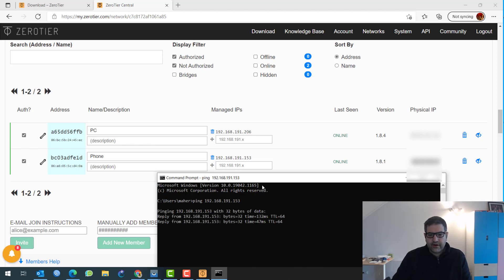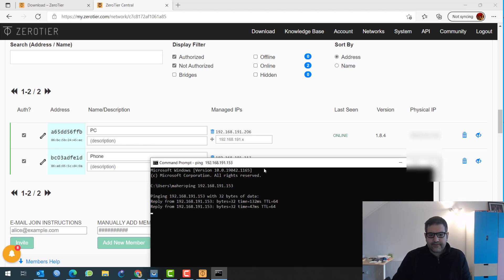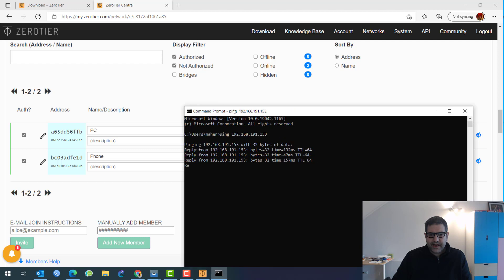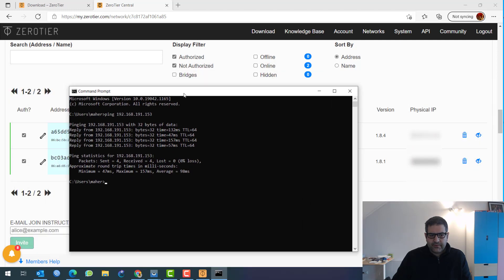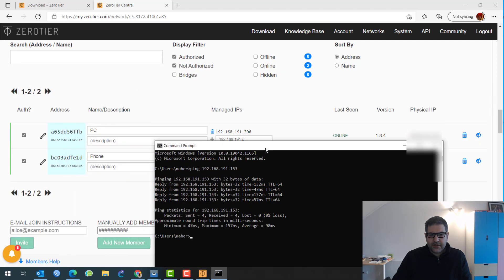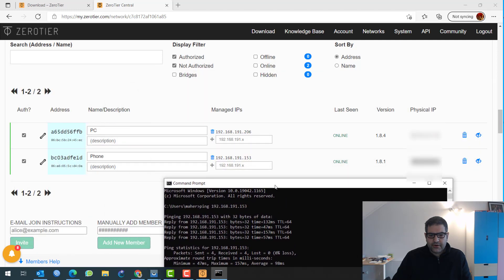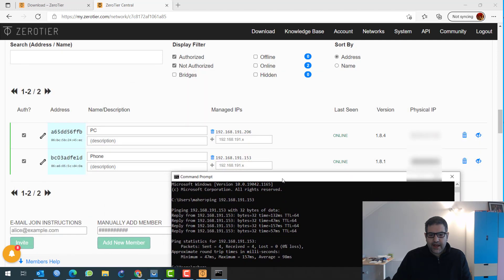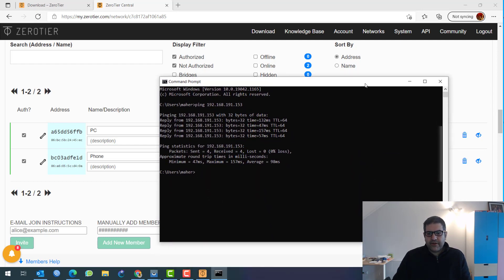I will ping to 192.168.191.153, which is the phone. Enter. Here we go. So you can see I have a ping reply. And that's because they are now both on the same LAN.